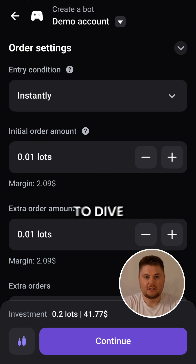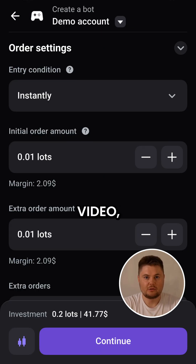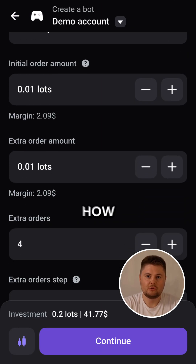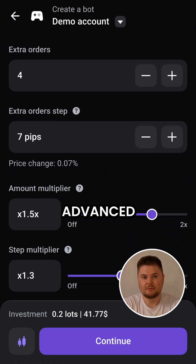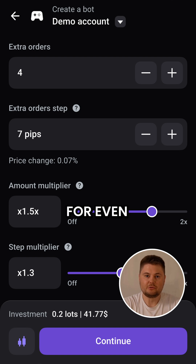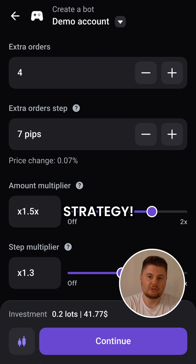Want to dive deeper? In our next video, we'll show you how to use advanced manual settings for even more control over your strategy.